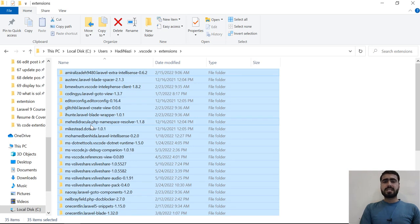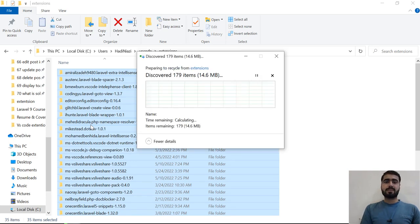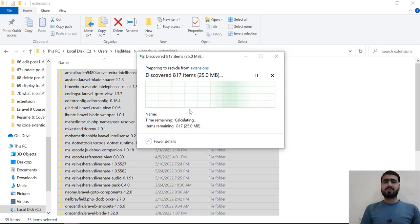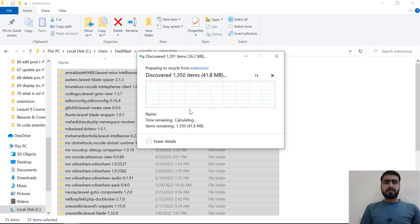Maybe it will delete the default extensions which come with VS Code, but no problem - I'm going to uninstall and then reinstall in this series. It will take a few times.